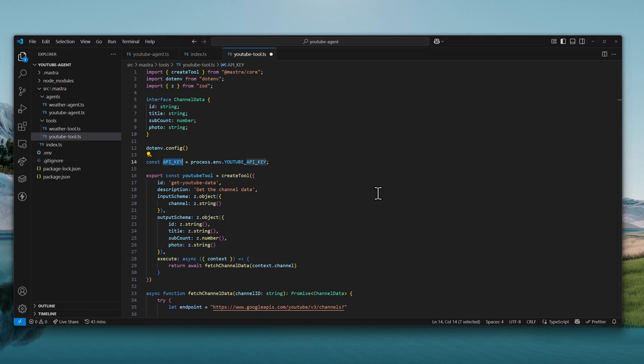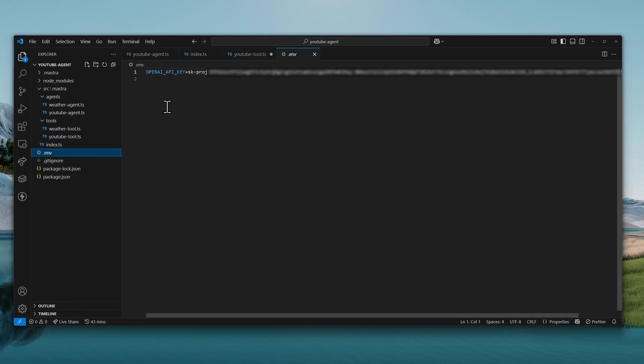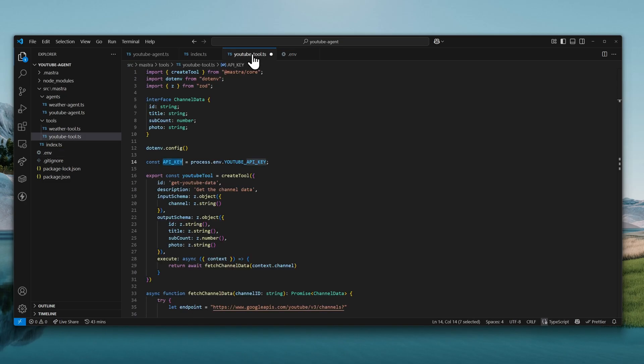I'll go back to VS Code and open the ENV file and just create a new variable here, youtube-api-key and paste the API key here. Save it. Go back to youtube-tool.ts and save this file as well.